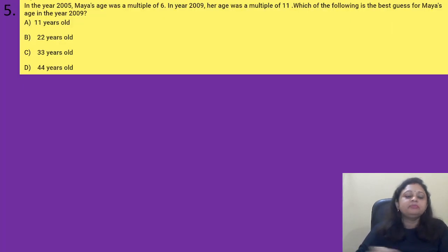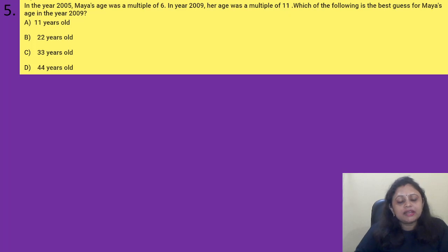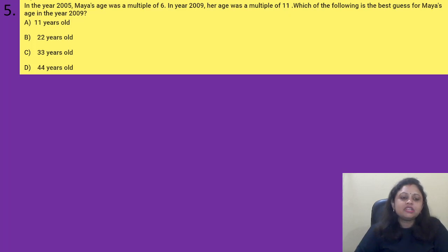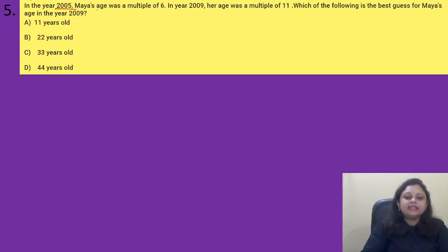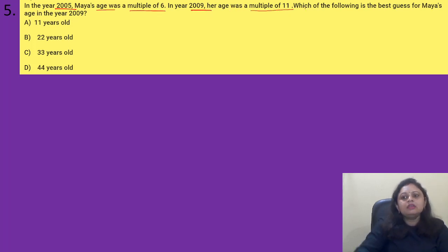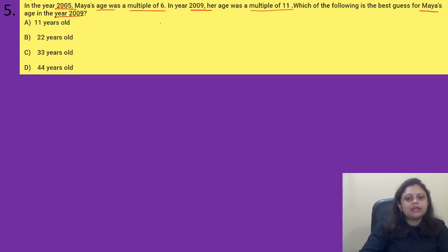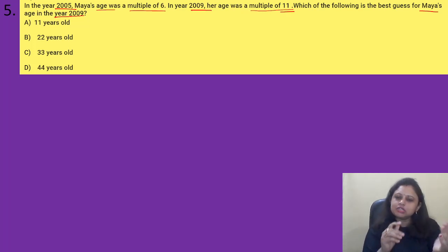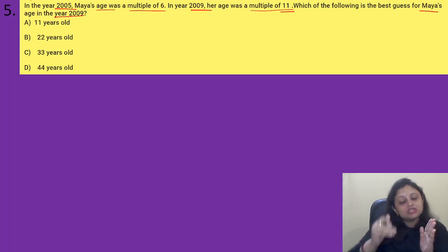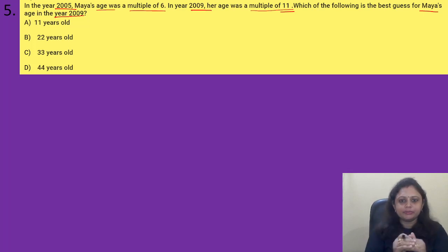Coming to the next question: in the year 2005, Maya's age was a multiple of 6. In the year 2009, her age was a multiple of 11. Which of the following is the best guess for Maya's age in the year 2009? Option A) 11, B) 22, C) 33, D) 44. In 2009 the age must be a multiple of 11. Sometimes we need to try each option to find the correct answer.